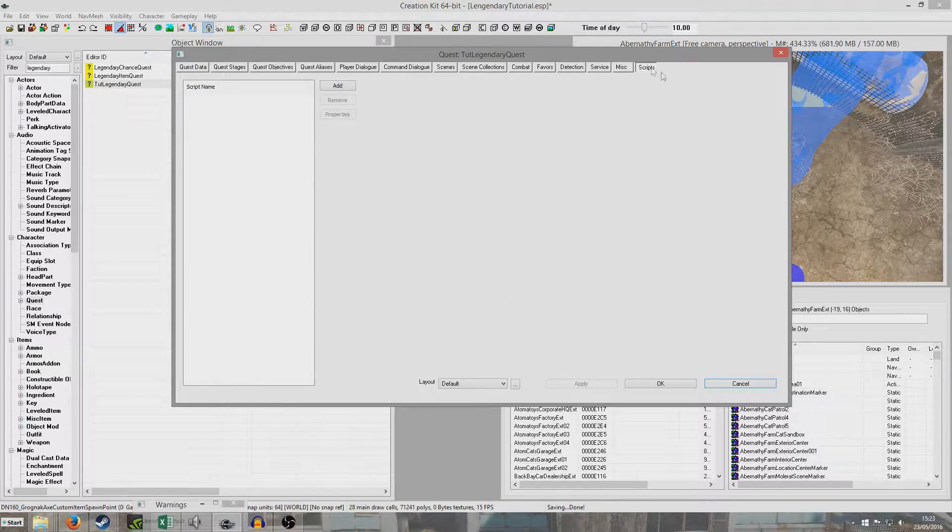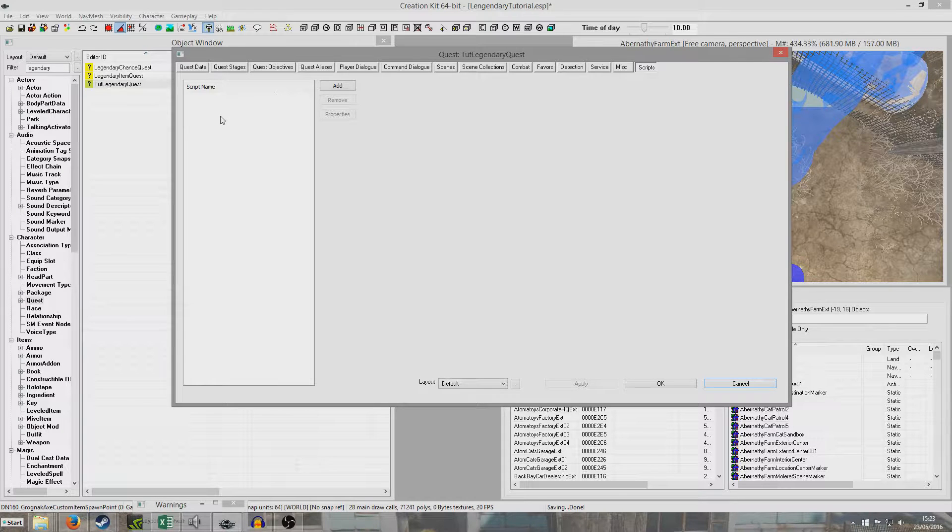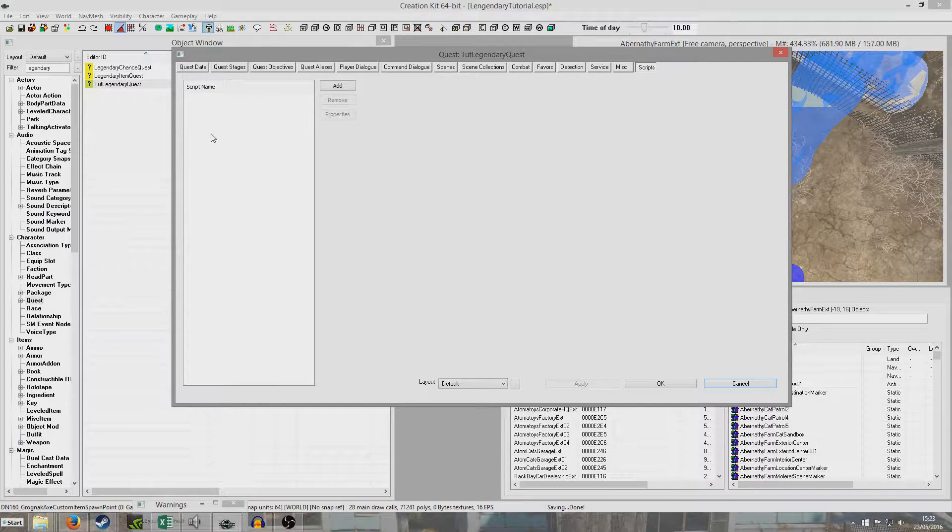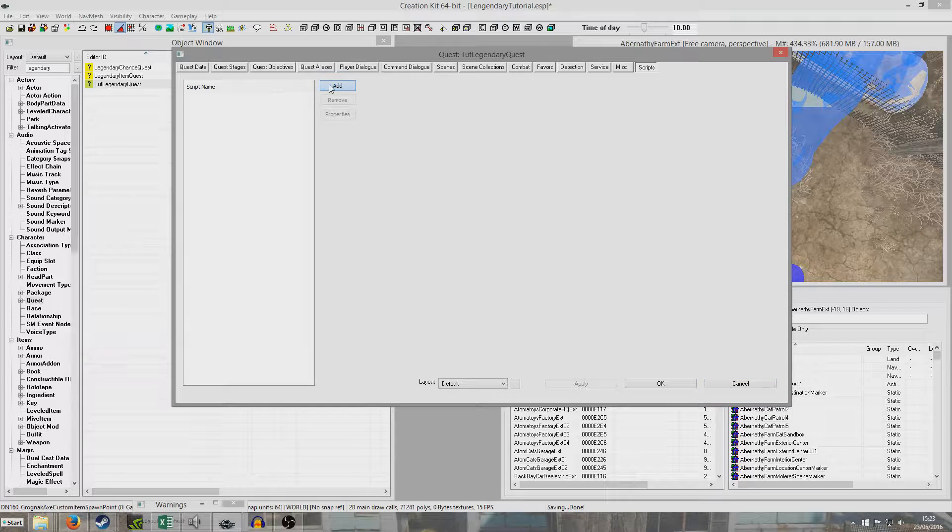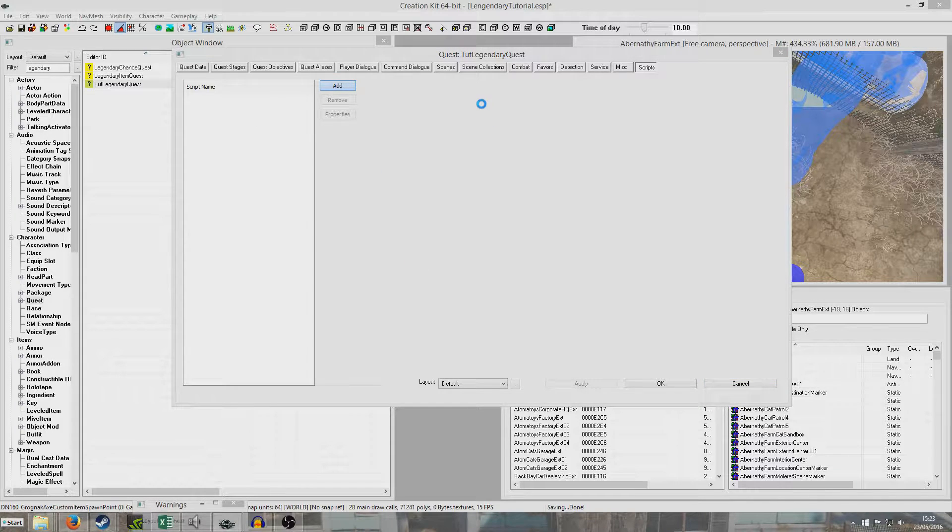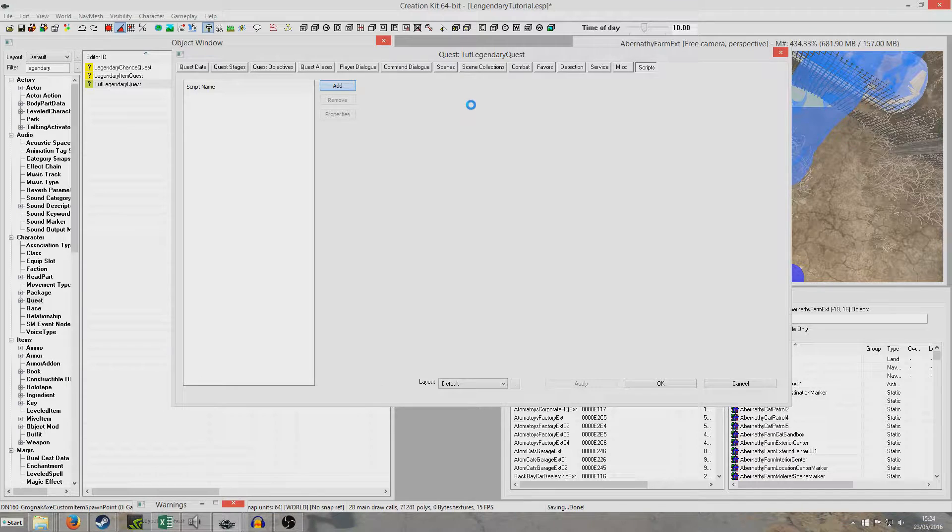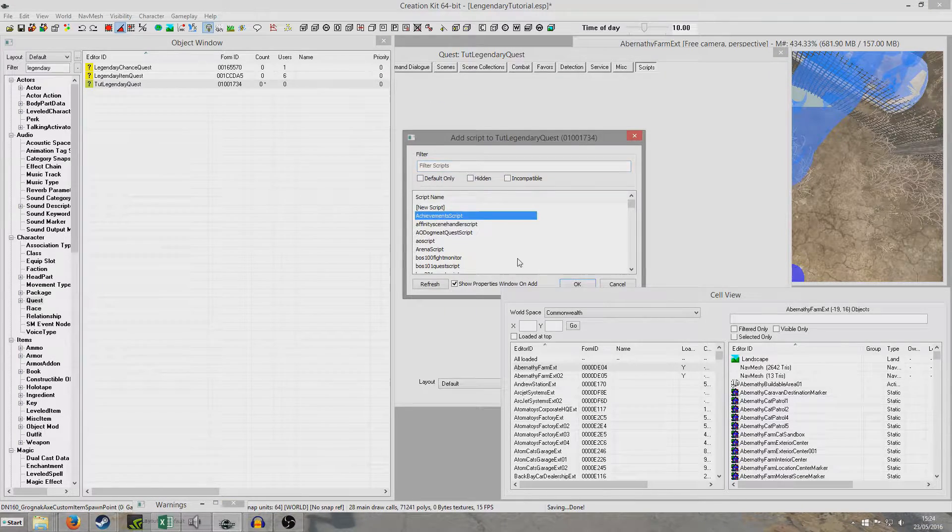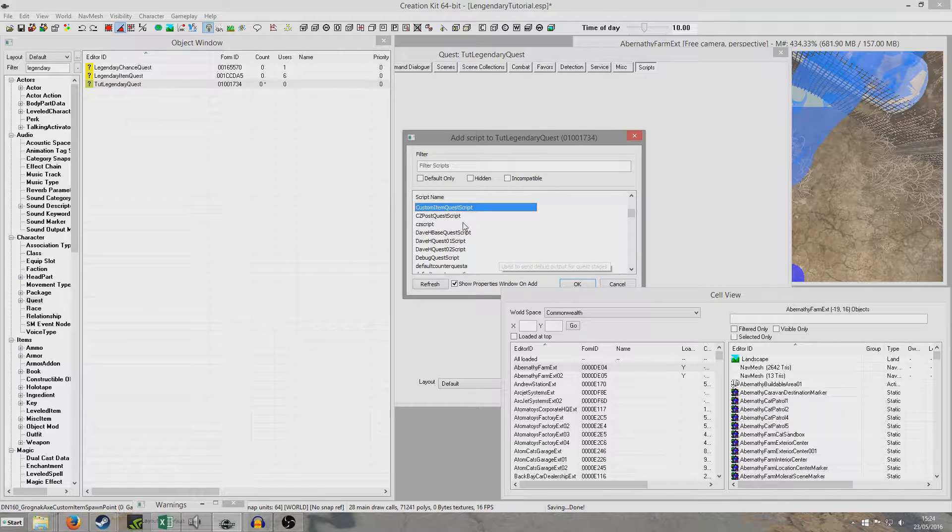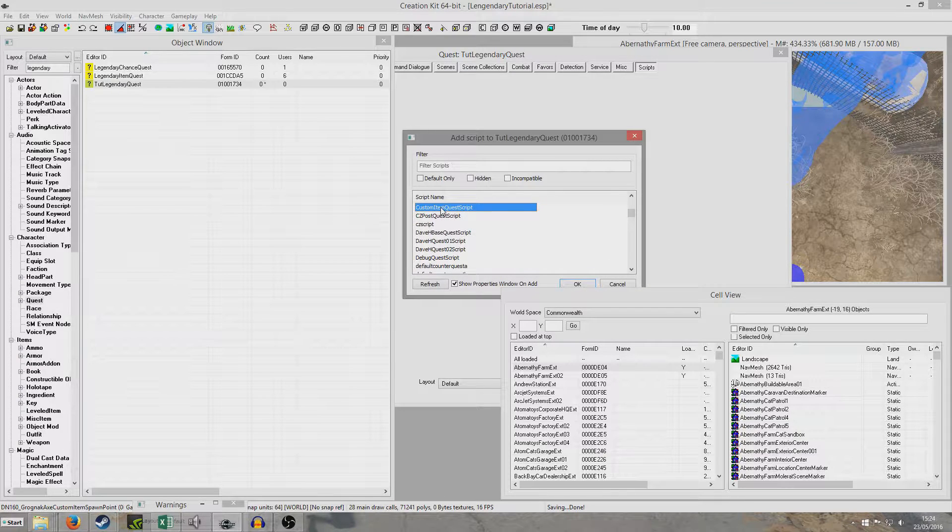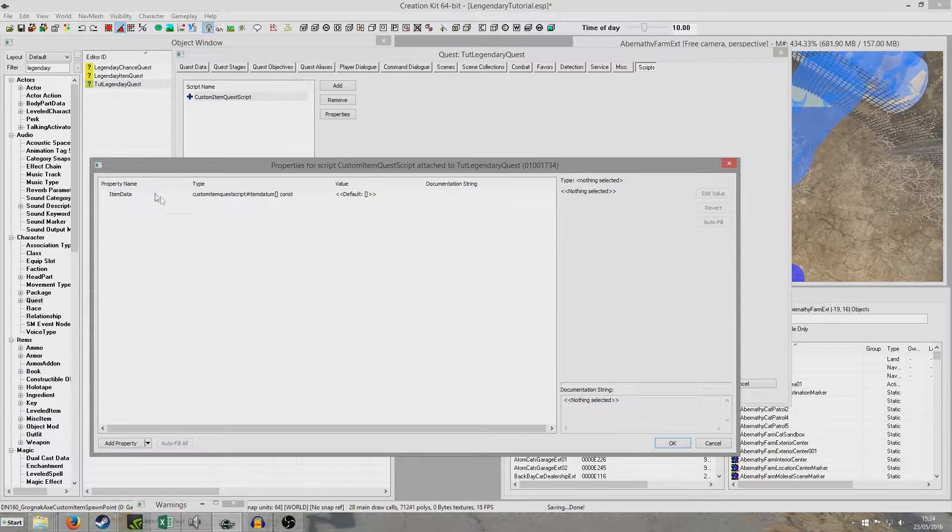So now what I'm going to do is go to scripts. Now we could create our own script. But there's kind of no point doing that. We may as well just add the script that the game uses. And again it would be alright to do this. It won't interfere with the base game because it's within its own quest. Okay it's finally loaded up. And we're going to look for custom item script. There we go. Custom item quest script it's called.